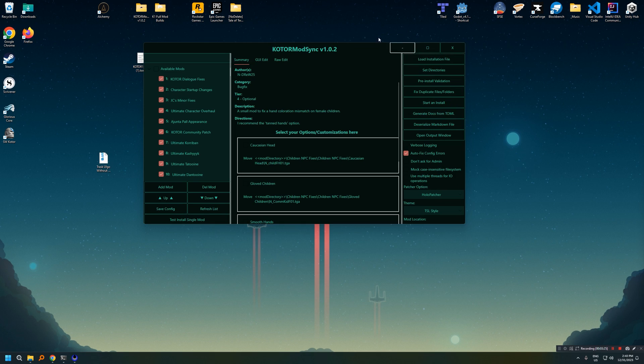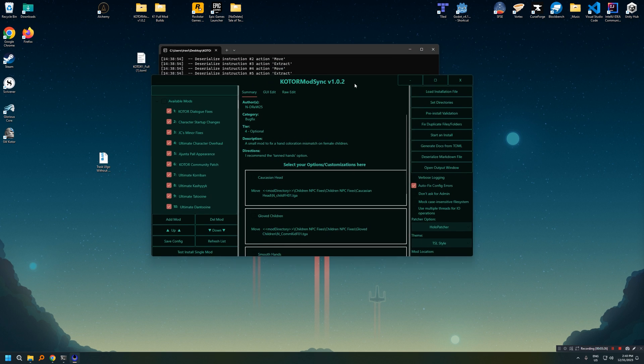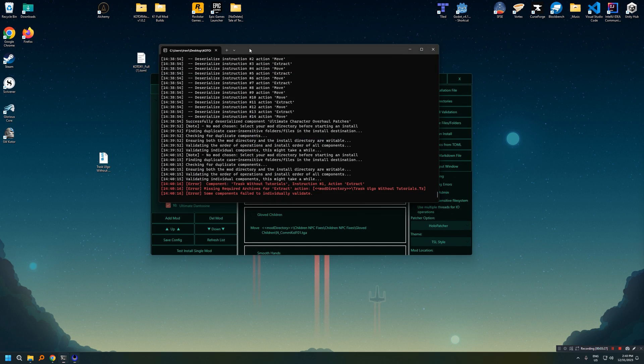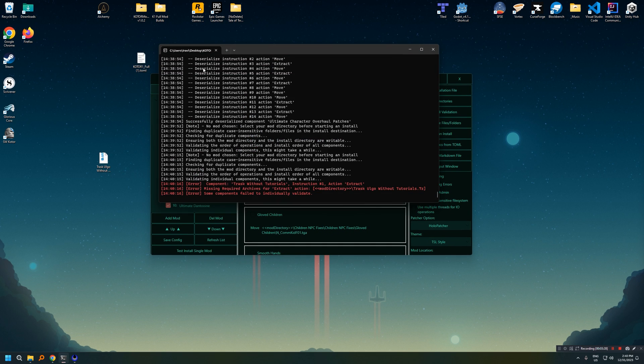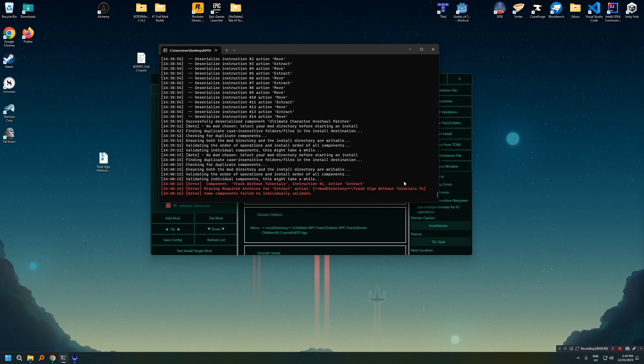You'll see that it says some components failed to validate. So what do we do? Well, we go to the console and we basically take a look at it. So you can see here, it covers all of the instructions, but it also has a red error section at the bottom. It says component trash without tutorials instruction one extract failed because of missing archives. This is going to be common for people. If you accidentally download the wrong file, you forget to download the file. So check the console. It is going to solve 90% of your errors.